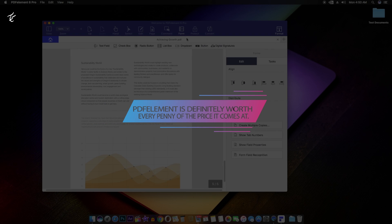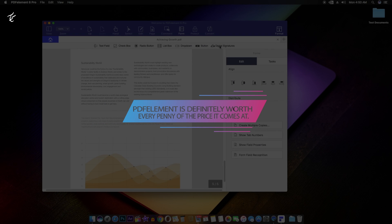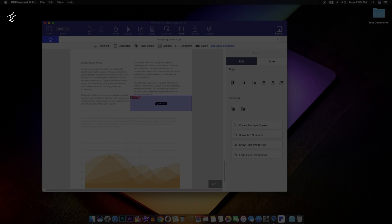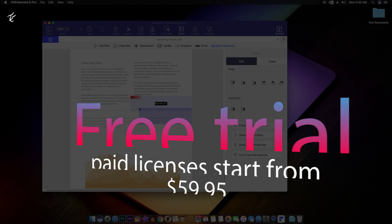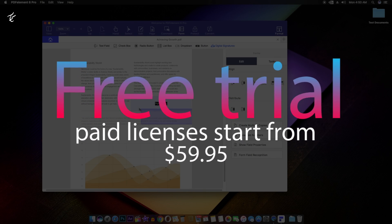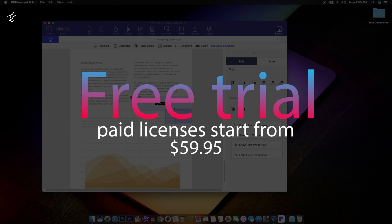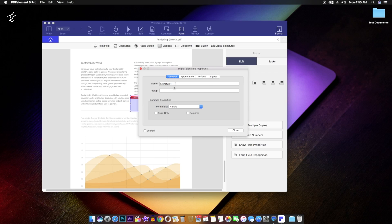So if you find yourself working with PDFs quite a bit, you can definitely try PDFelement to make your life easy. So that's it for now, hit the like and subscribe button, thank you so much for watching and I will catch you guys in the next one.